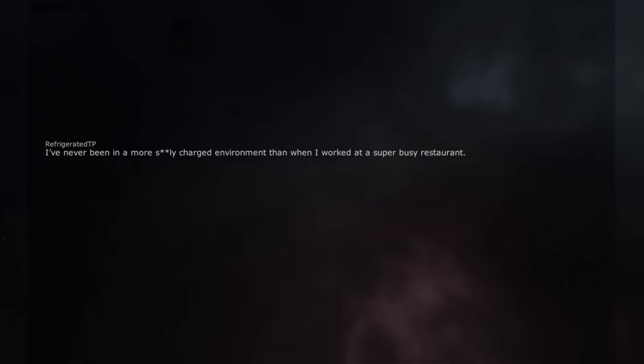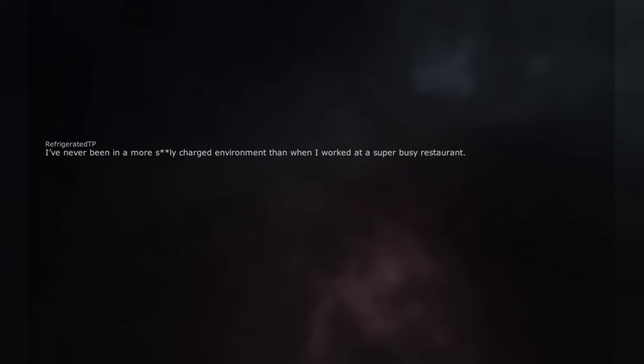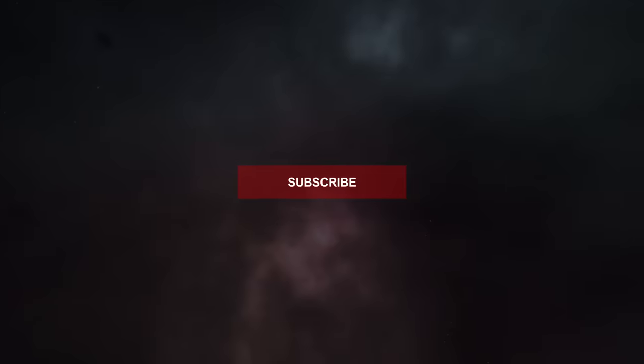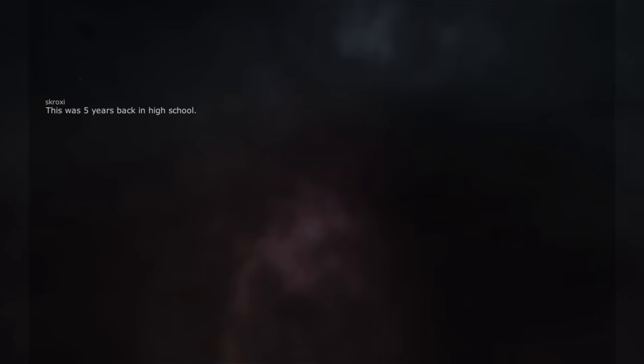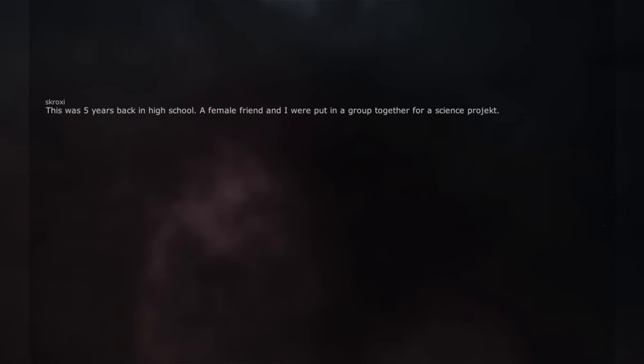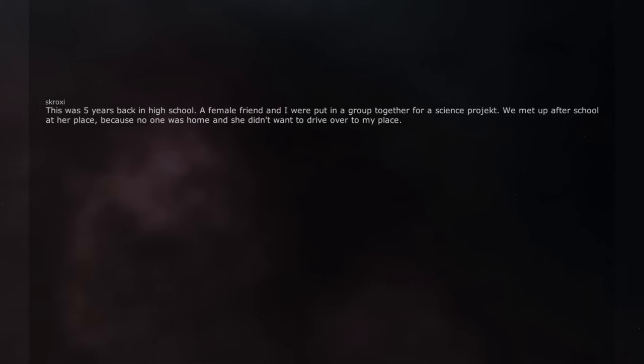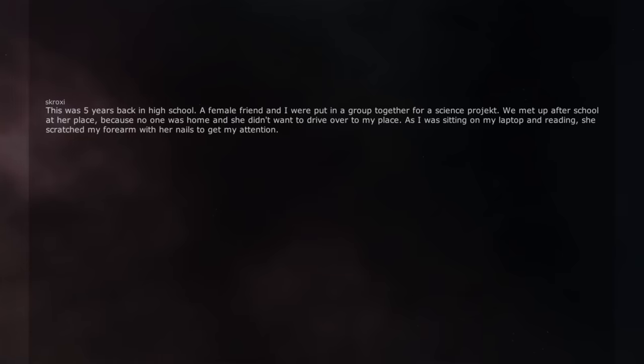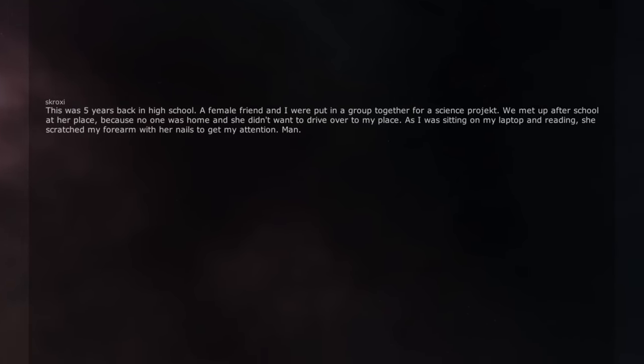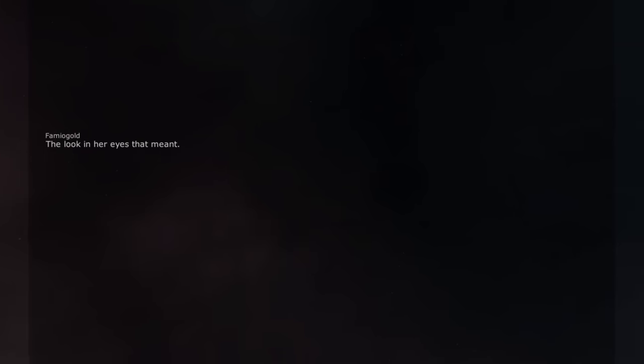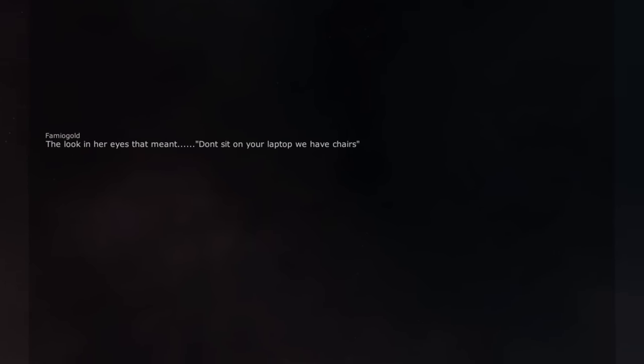I've never been in a more sexually charged environment than when I worked at a super busy restaurant. It was nuts for a 16 year old high school kid. This was 5 years back in high school. A female friend and I were put in a group together for a science project. We met up after school at her place because no one was home and she didn't want to drive over to my place. As I was sitting on my laptop and reading, she scratched my forearm with her nails to get my attention. Man. Her look in her eyes and the scratches. I still remember that. The look in her eyes that meant 'Don't sit on your laptop we have chairs.'